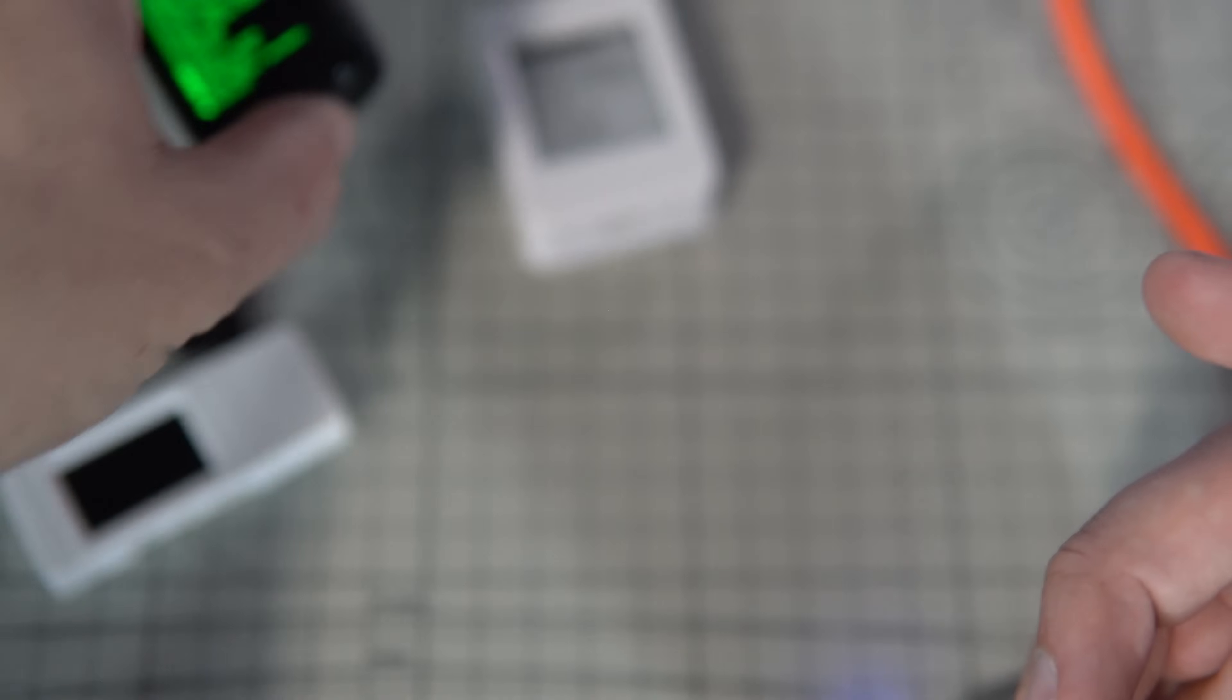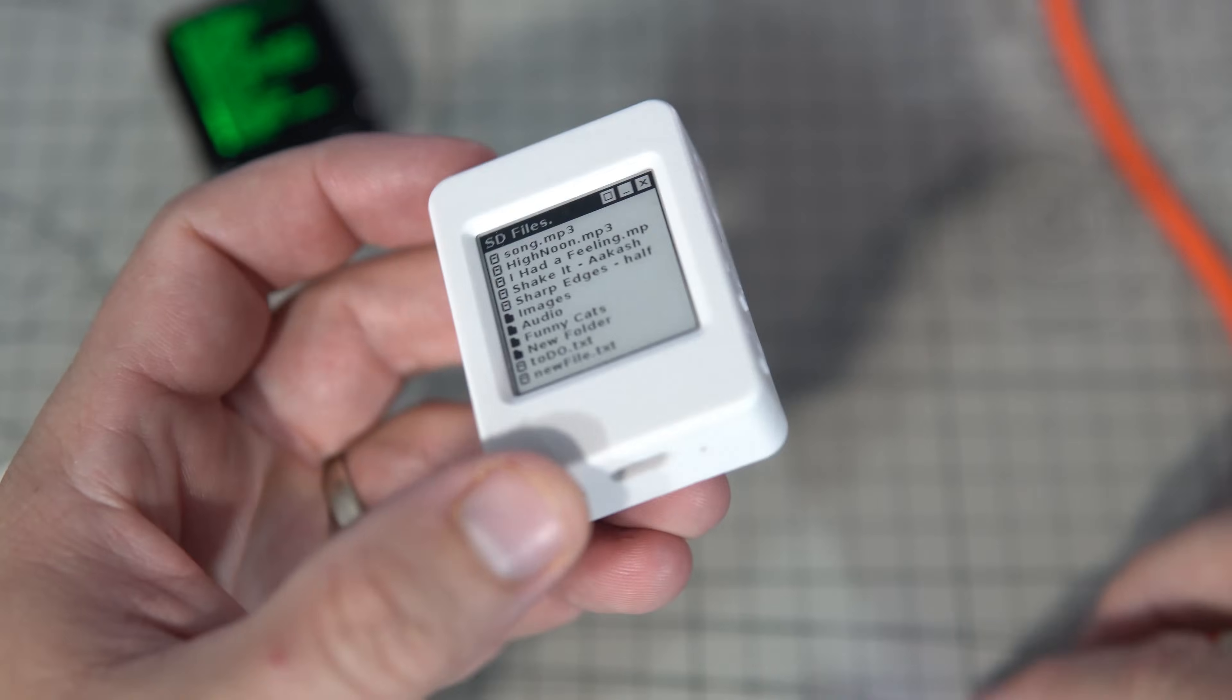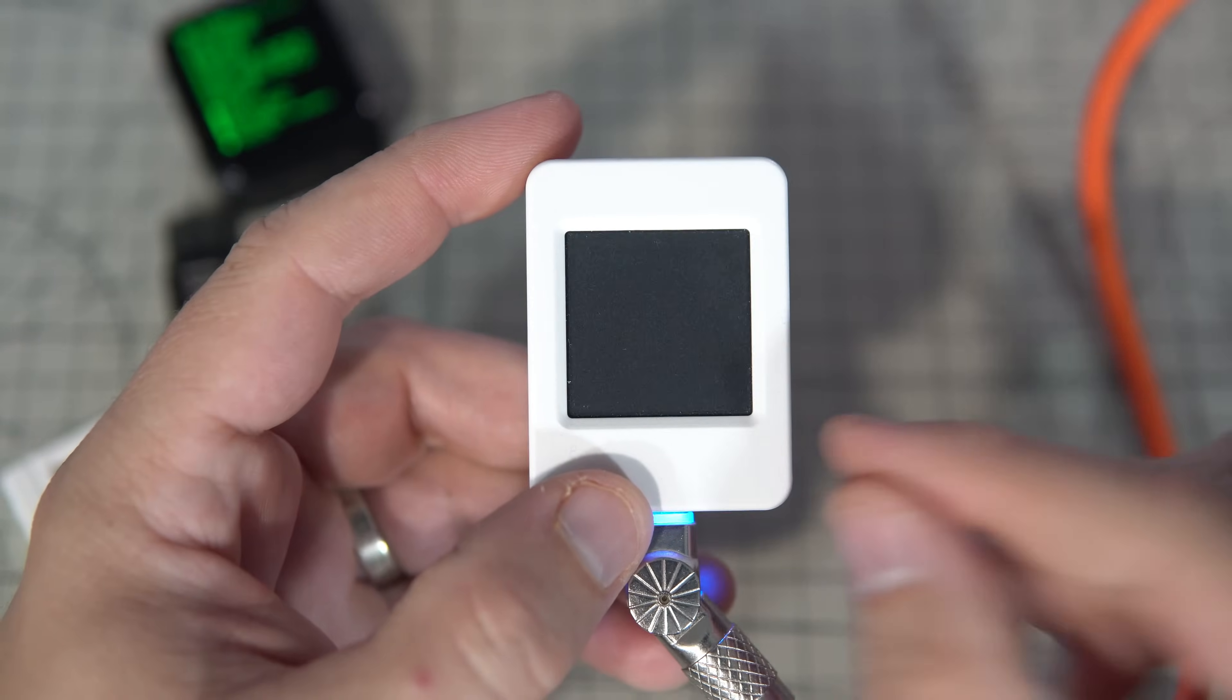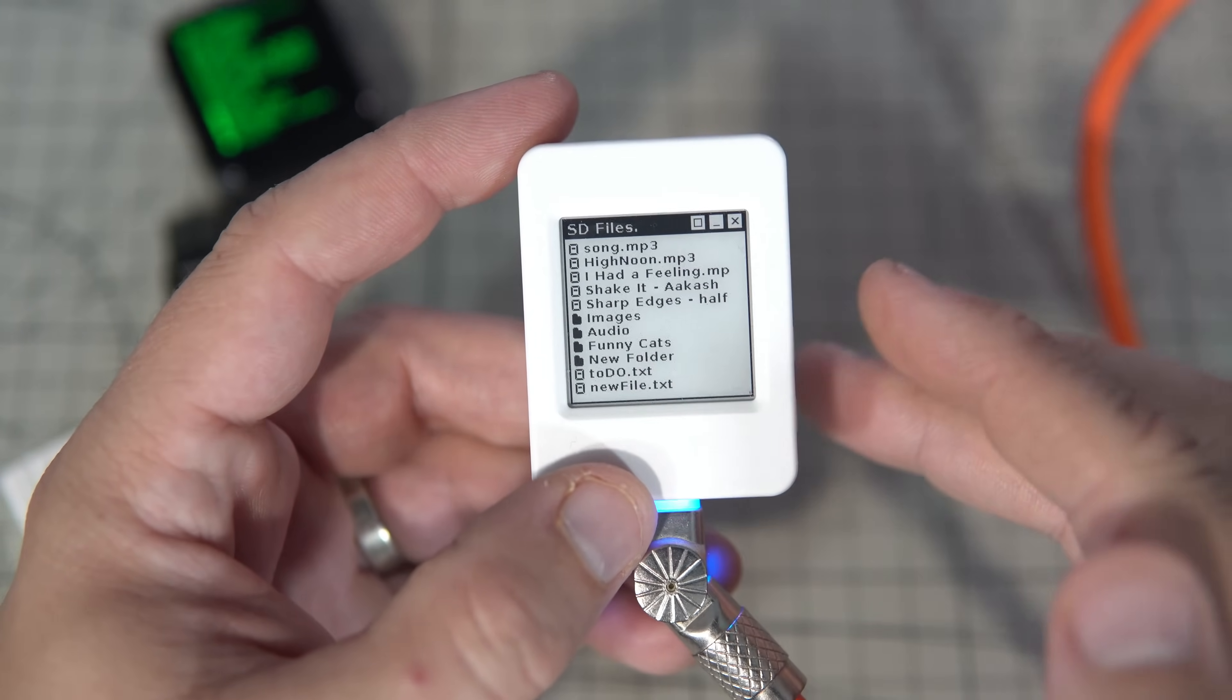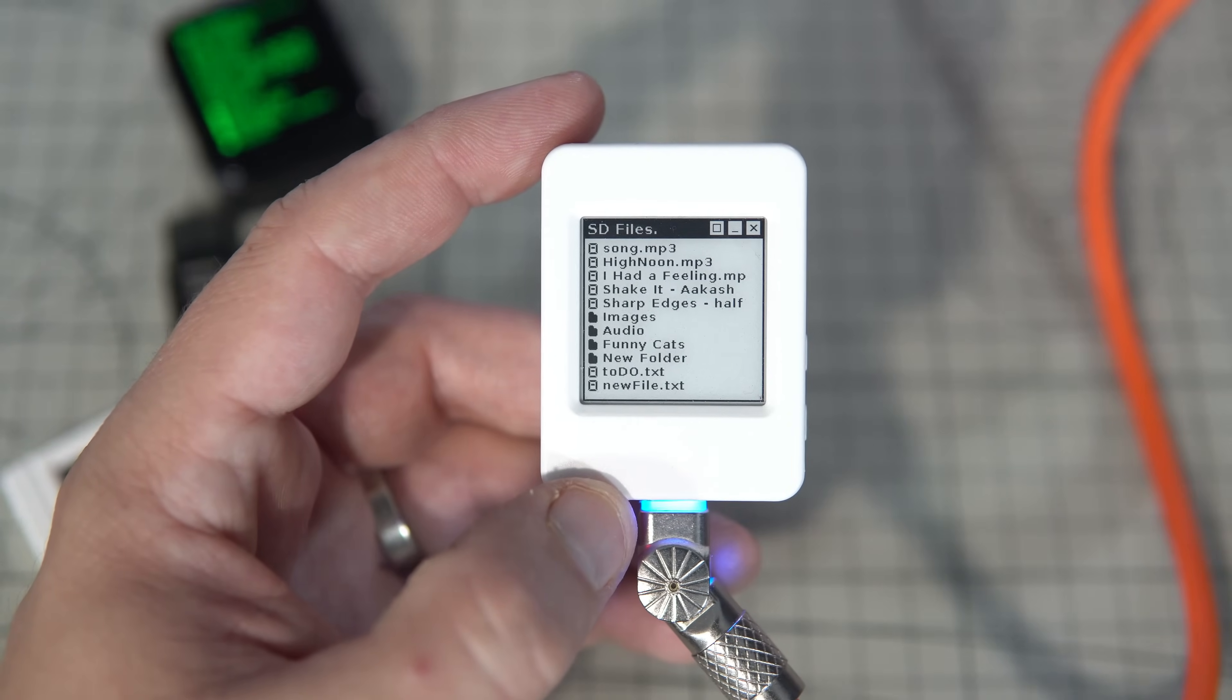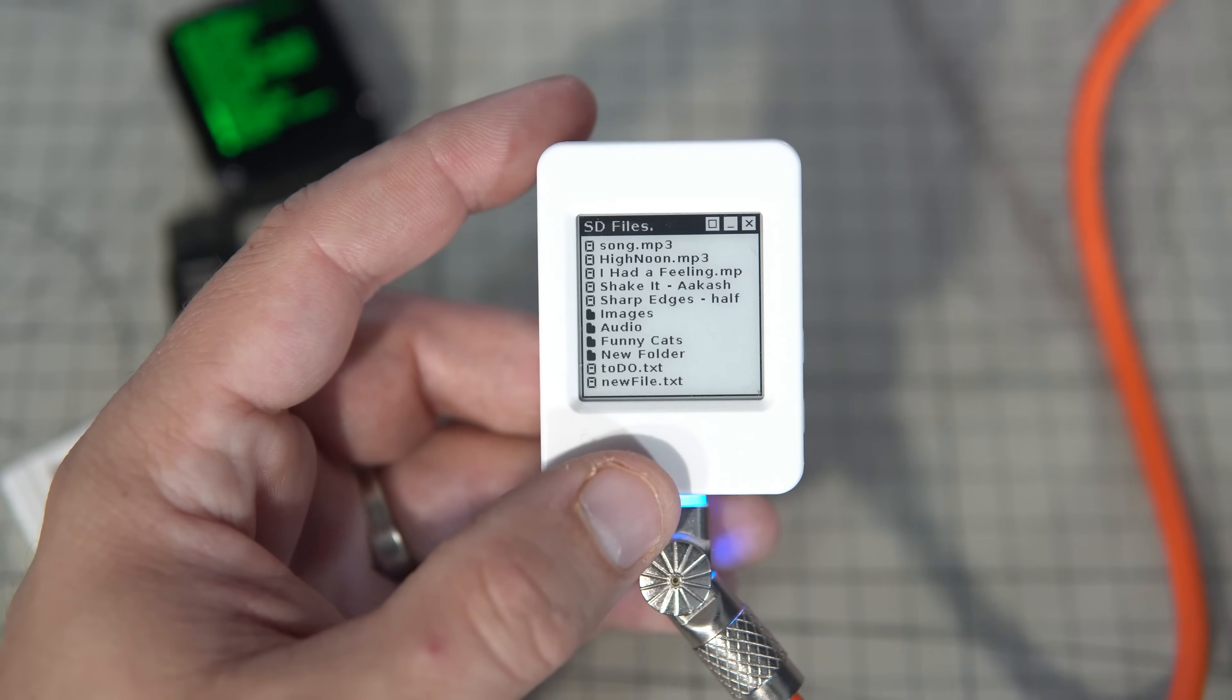But we can solve this problem by using development board with e-paper. Each time the board is plugged in, this display will show current files on SD card and it will still behave like a USB pen drive.